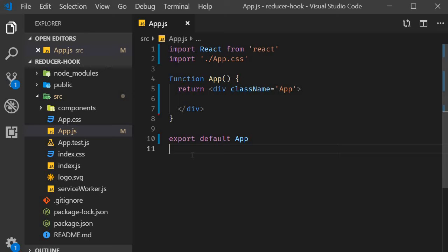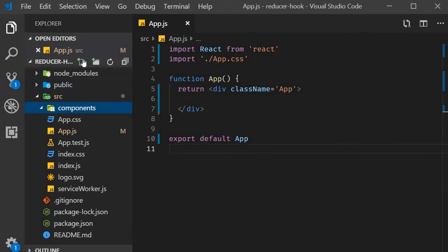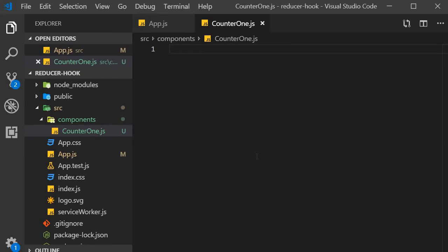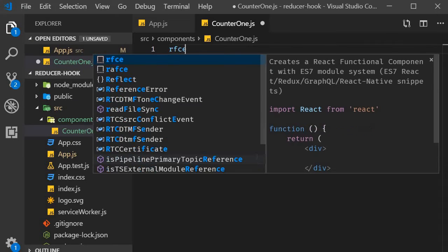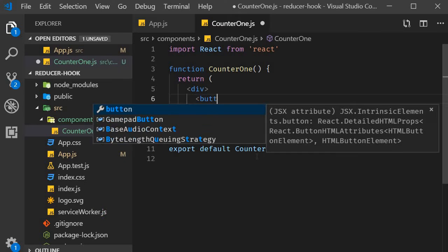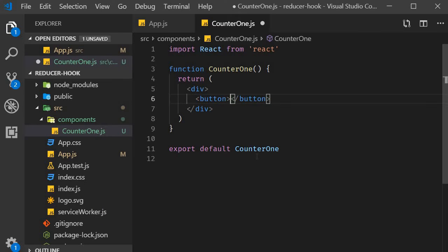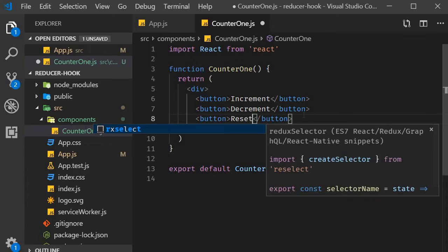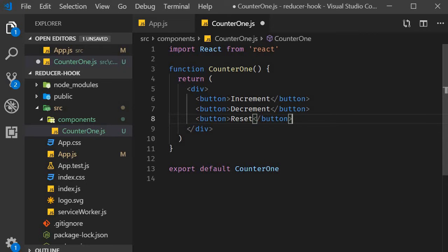I'm going to start off by creating a new file called counter1.js. Within the file I'm going to use the snippet rfce to create a functional component. For the JSX, first I'm going to create three buttons. One to increment, one to decrement, and one to reset the count value.